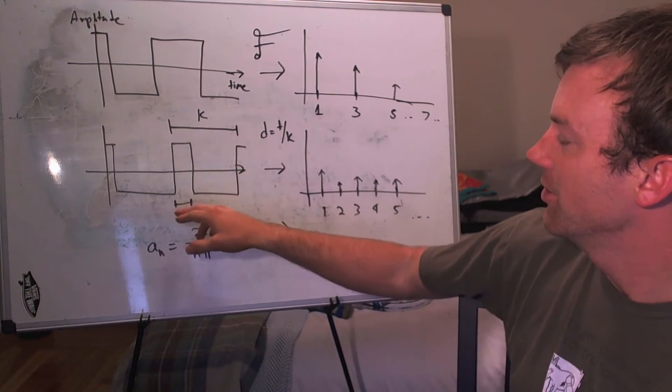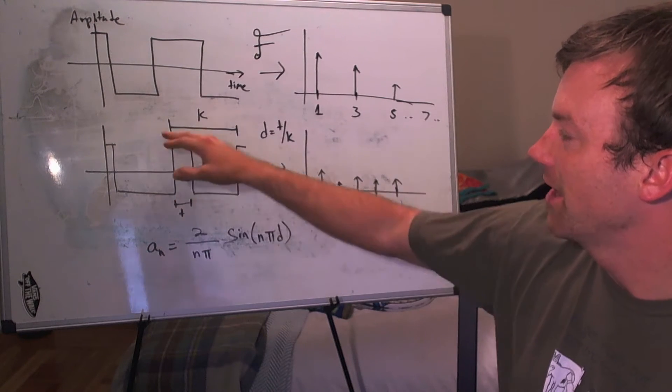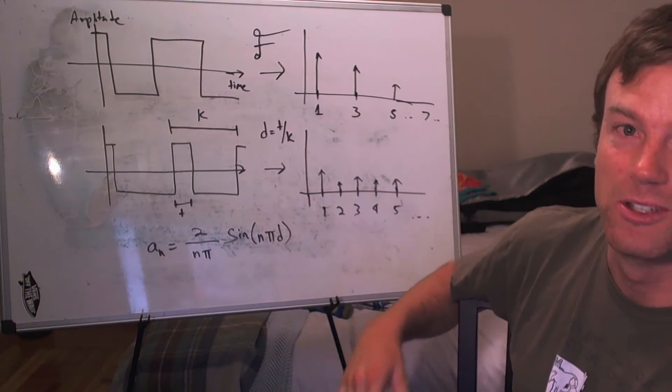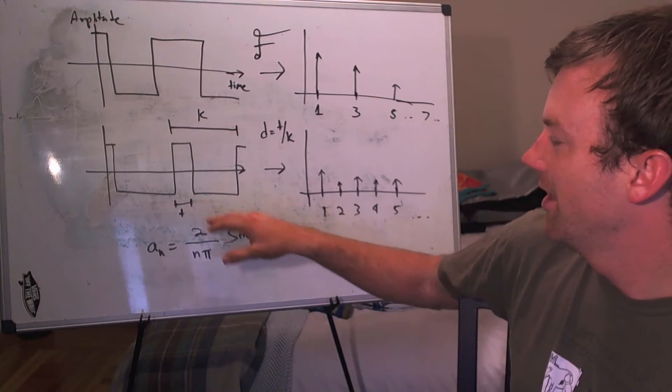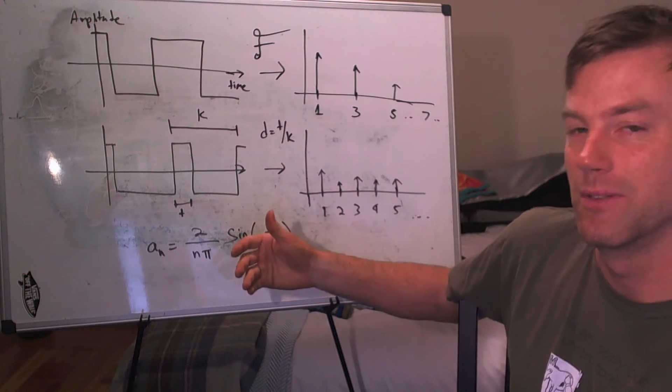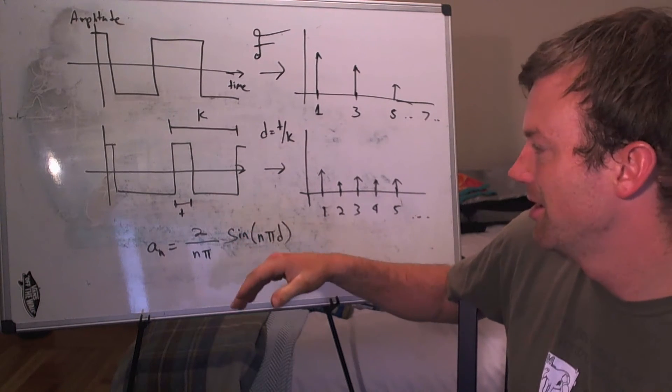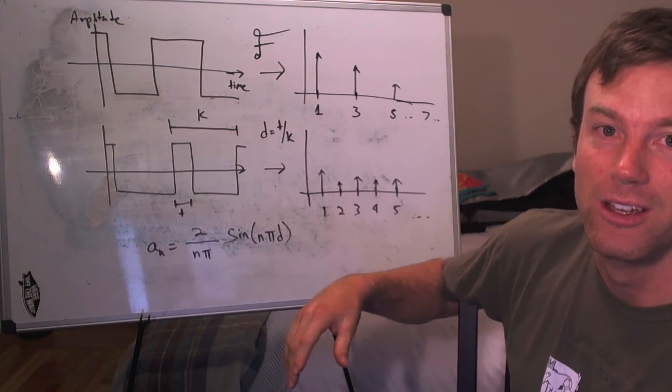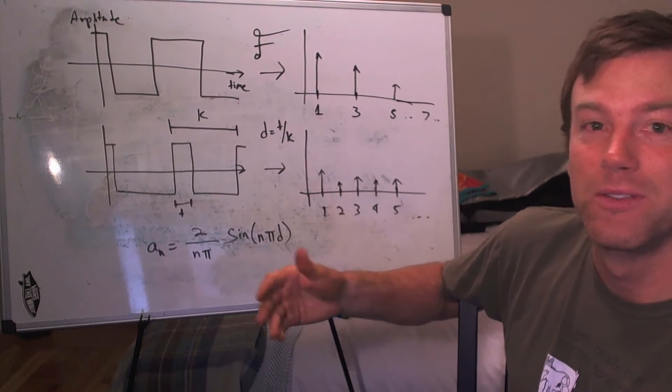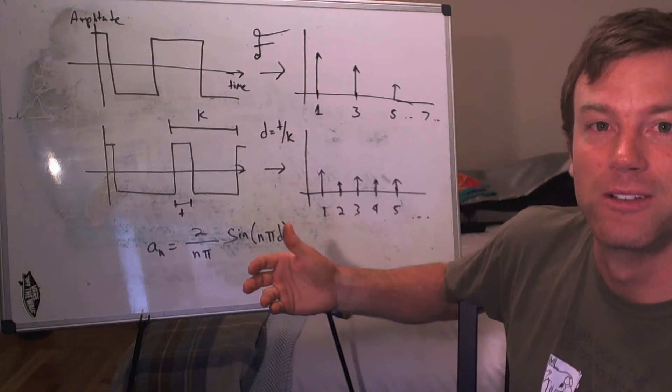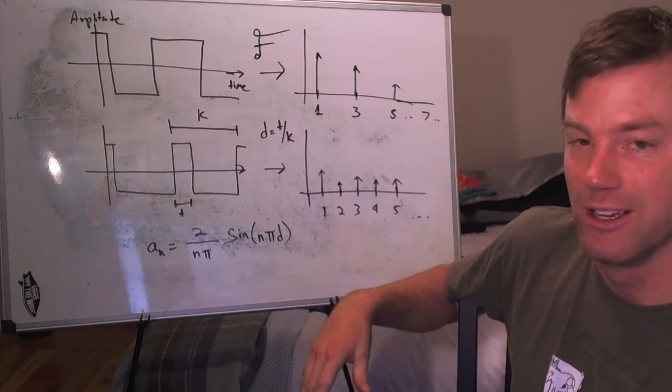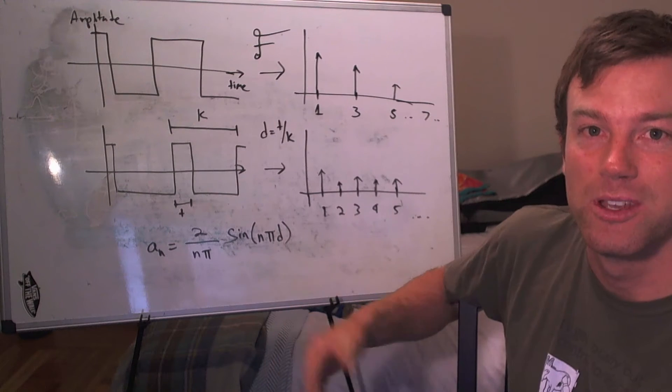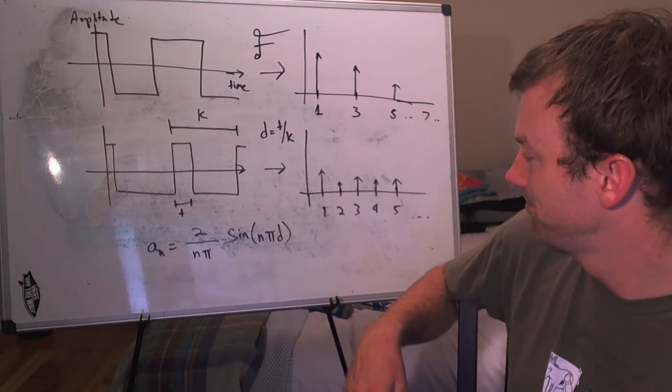But if you're at the up value for 250 milliseconds, and then at the down value for 750 milliseconds, your T over K value would be 250 over 1,000, which would be 25%. So that would be what we call a 25% pulse width modulated signal.